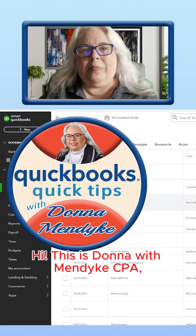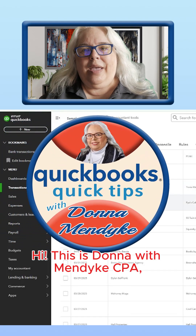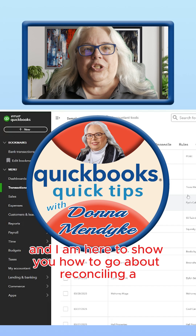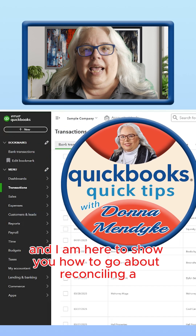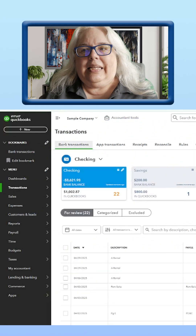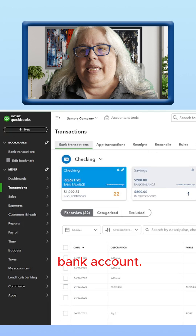Hi, this is Donna with Mendike CPA, and I am here to show you how to go about reconciling a bank account.